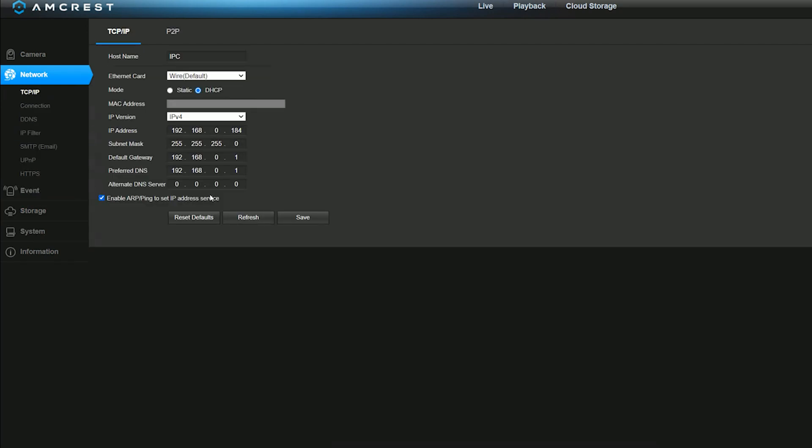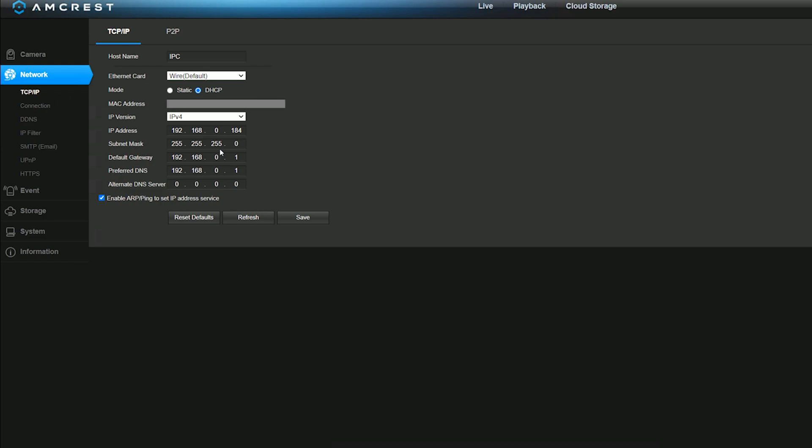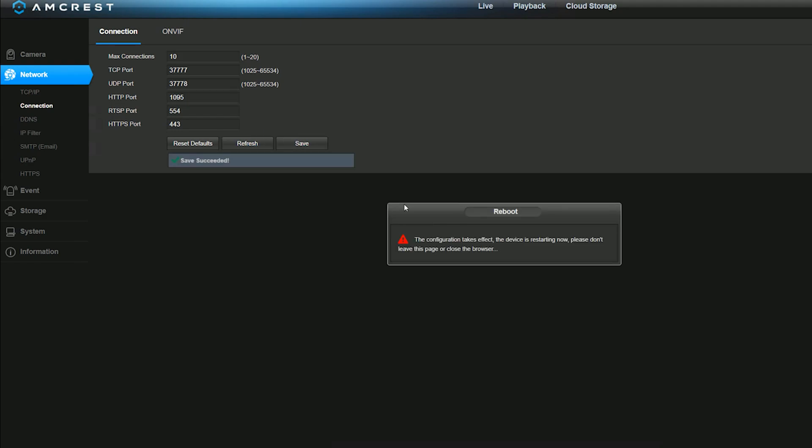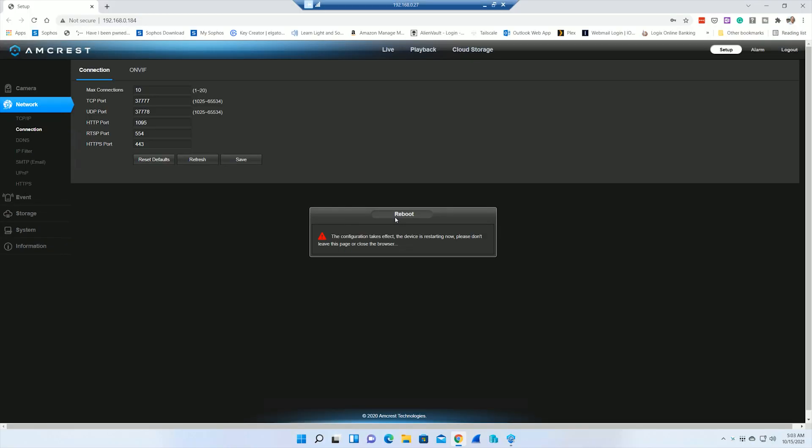The last thing for us to do is go into the network. On my TCP IP, I'm going to leave everything alone. I'm not going to touch anything when it comes to DHCP. I want the DHCP server in my firewall to assign it a static IP. I'm not going to do it from here. It's much easier and a lot easier to manage to set it from the firewall. Under connection, I want to change this port 80 to 1095 to match the rest of them. I'm going to hit save. It's going to tell me to reboot.